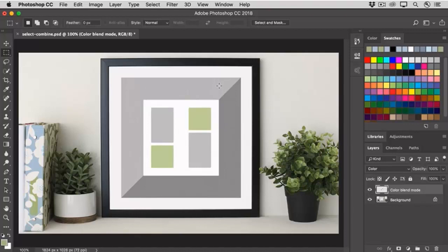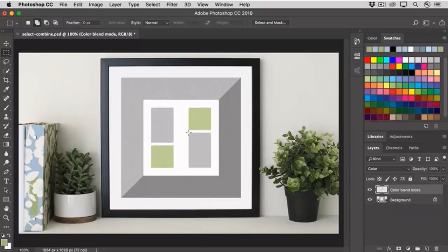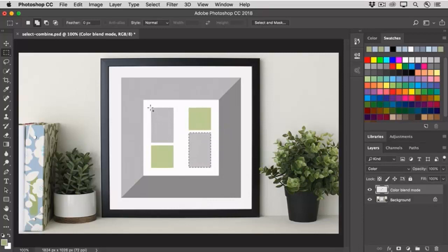So instead, let's choose the second icon, the Add to Selection icon. By the way, the shortcut for this icon is just to hold the Shift key as you drag out selections. I'll click and drag over one of the rectangles in this image, and I'll do the same across another rectangle, and that adds to the first selection.